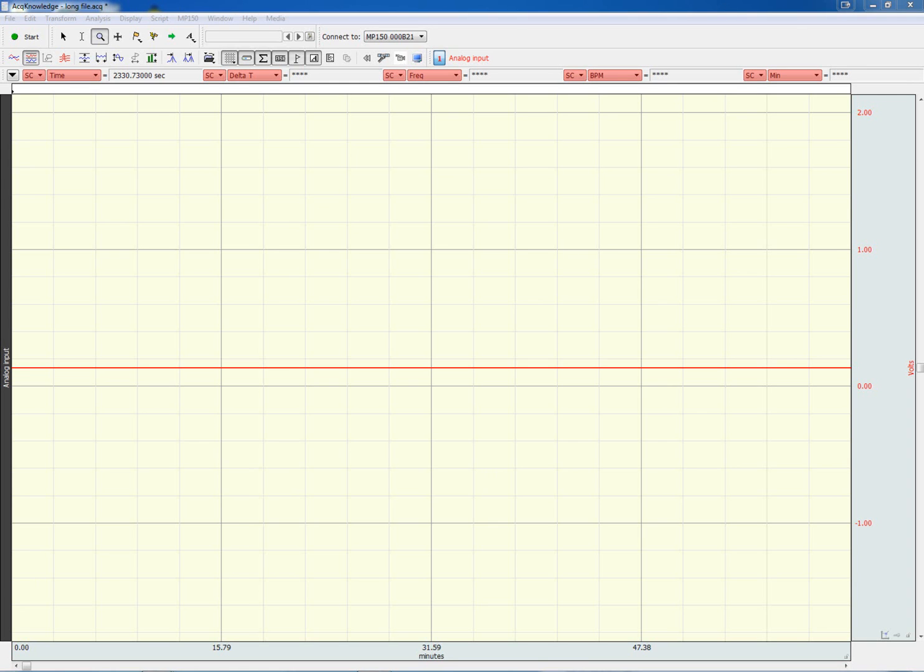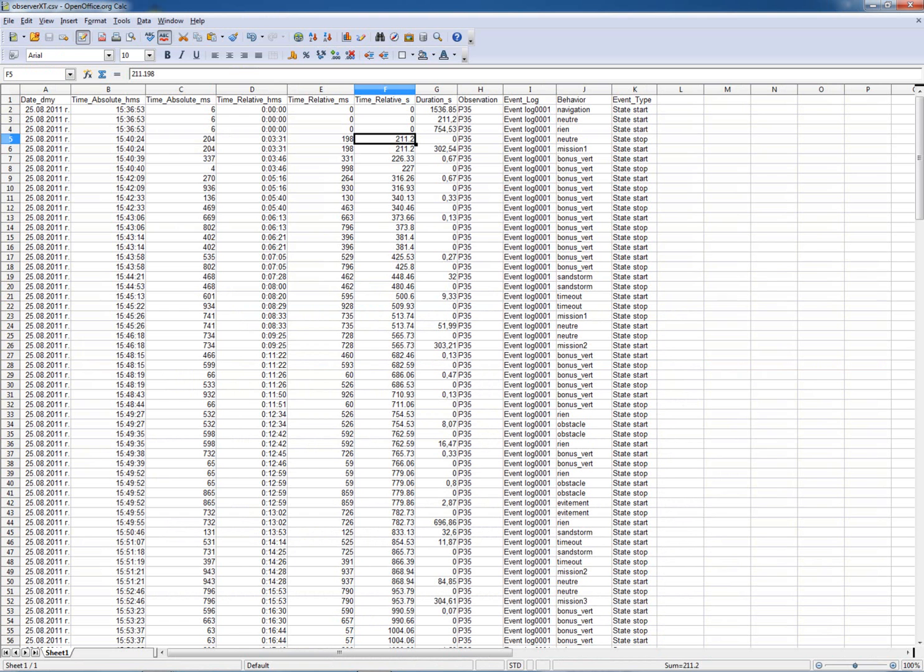The current script makes it possible to import Nodas Observer XT marker information into AcKnowledge. Let's have a look at a sample file from the Nodas Observer XT software.